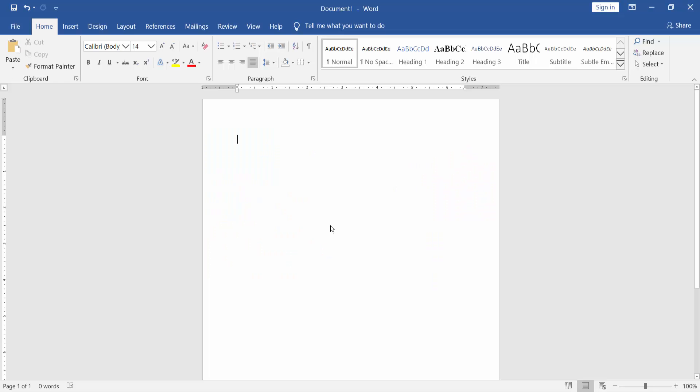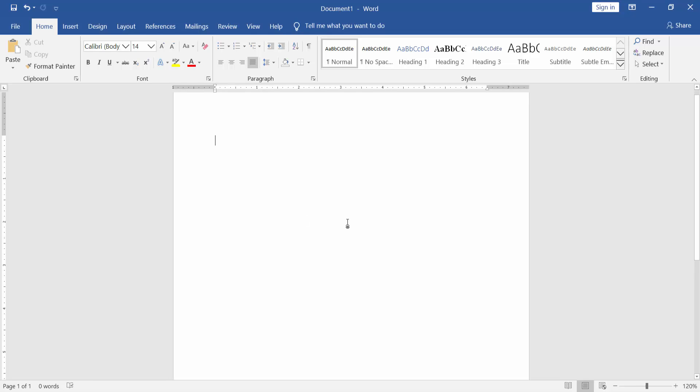Assalamualaikum. In this video, I will show you how to insert picture and text side by side in Microsoft Word. Let's get started.